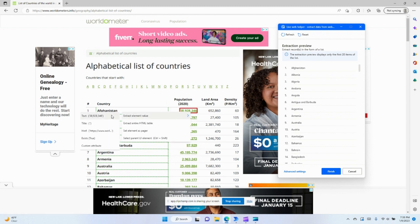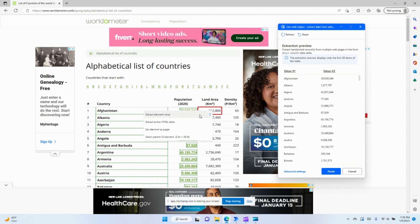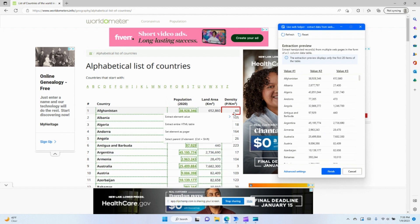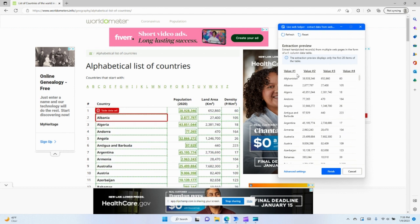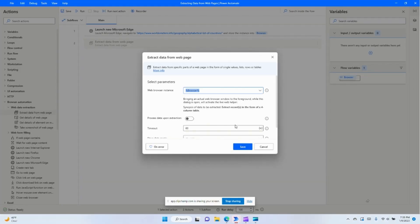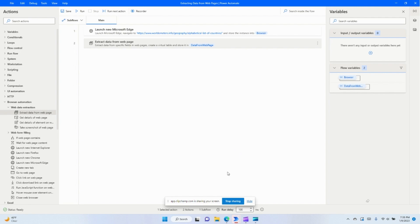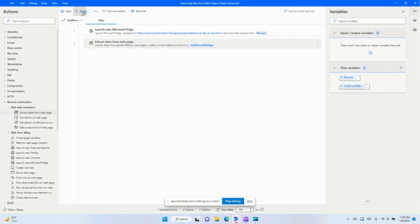I'm also going to tell it I want the population of the country, the land area of the country, and the density of the country. You can see it's showing me right here that it's going to be extracting all this data, which is great. So we'll click finish and we're going to be extracting that into the variable called 'data from web page'. We'll click save and give it a go.